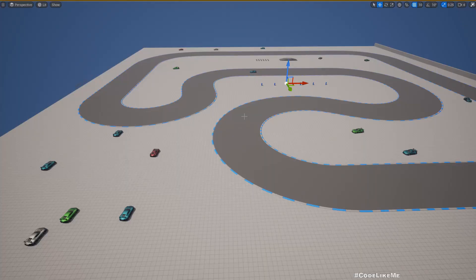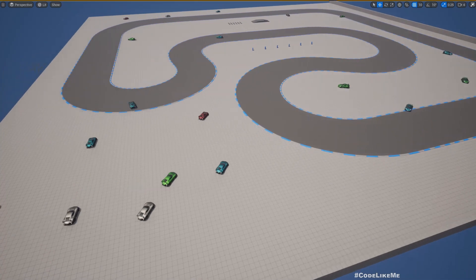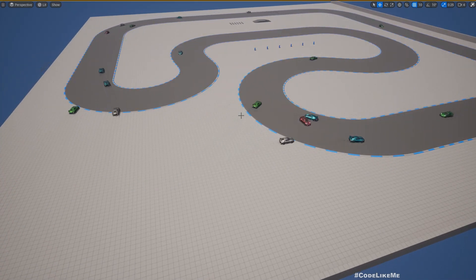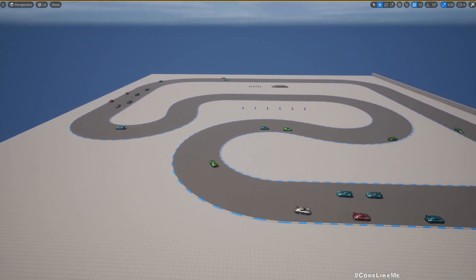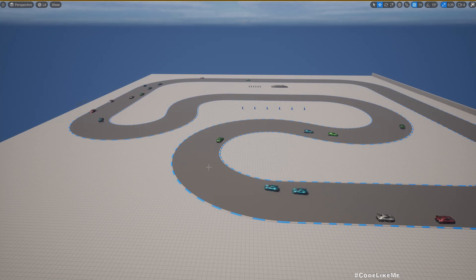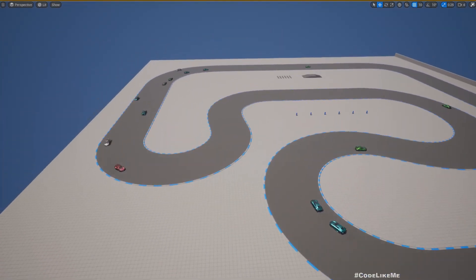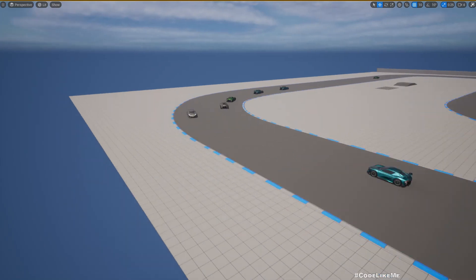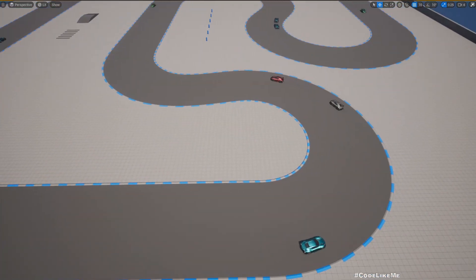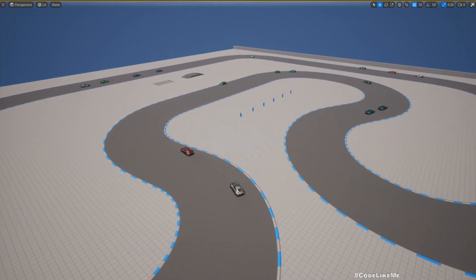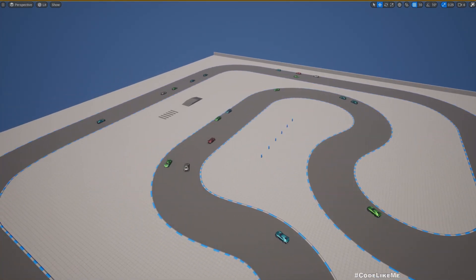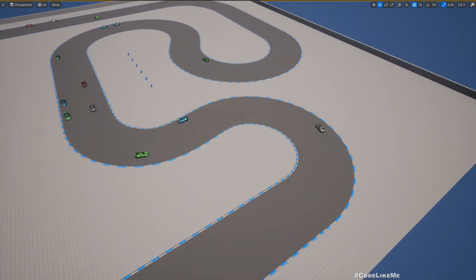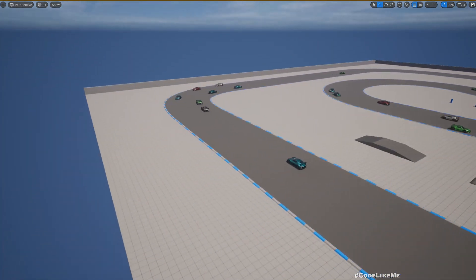Hello everyone, today we are going to work on how to implement cars driving in both directions of the road. As you can see here, cars can drive in this direction and also in the other direction in the road continuously in a loop without crashing into each other.